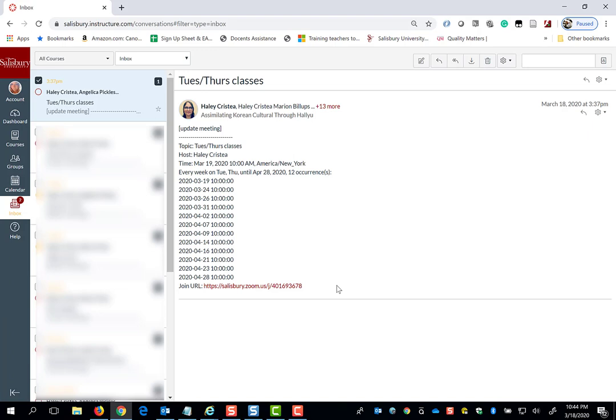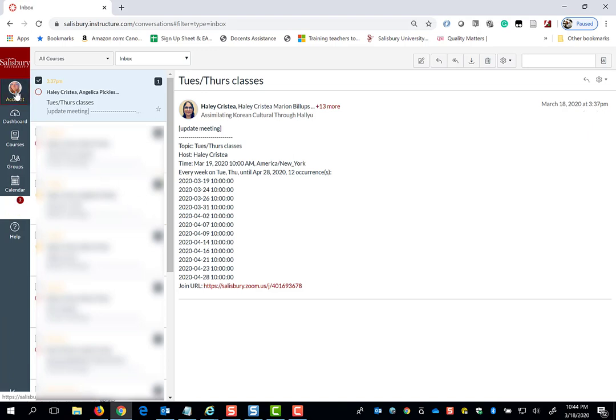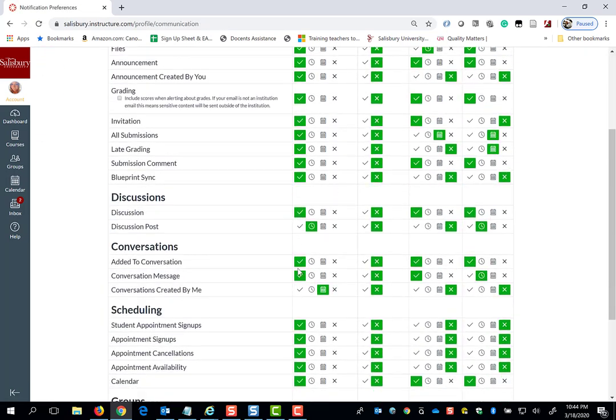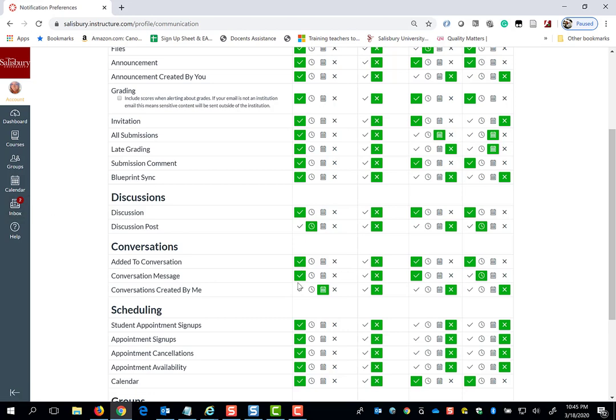You will always receive a notification in your inbox. However, if you have your notification preferences set up to receive notifications about conversations—conversations is what My Classes refers to for these inbox messages—you will also get this message forwarded to your galls.salisbury.edu email in Outlook.